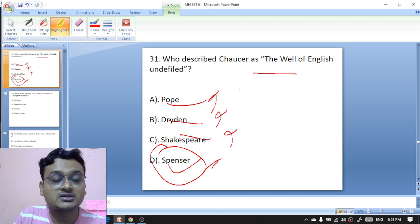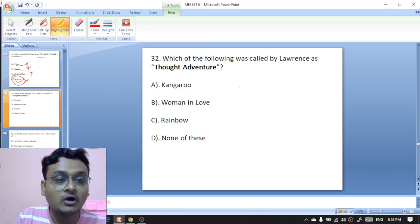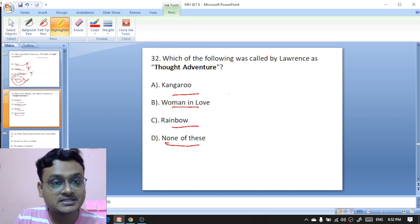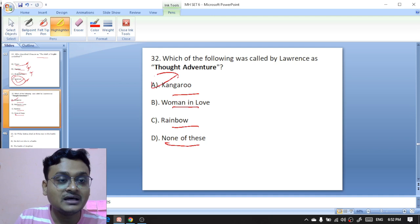Which of the following was called by Lawrence a 'thought adventure' — 'Kangaroo,' 'Women in Love,' 'The Rainbow,' or none of these? Lawrence remarked on 'Kangaroo' — A is the right option. 'Kangaroo' is the thought adventure.